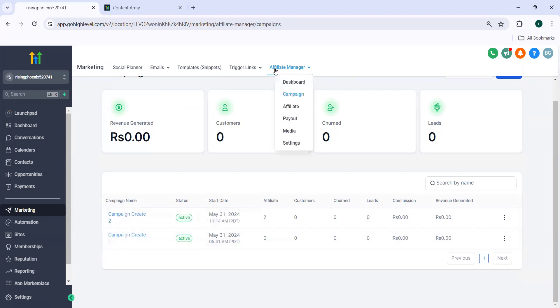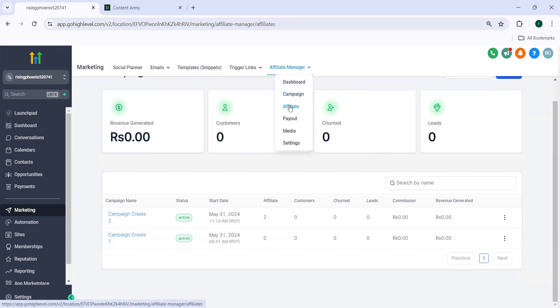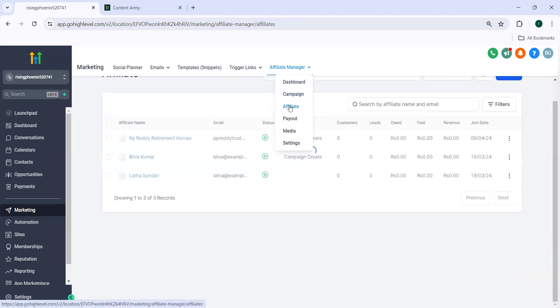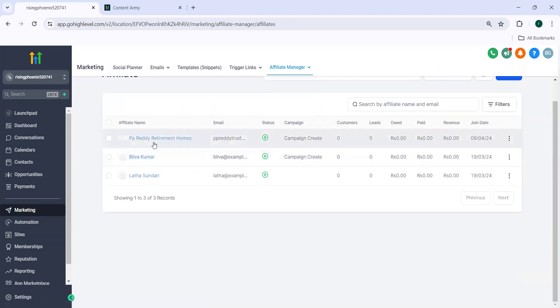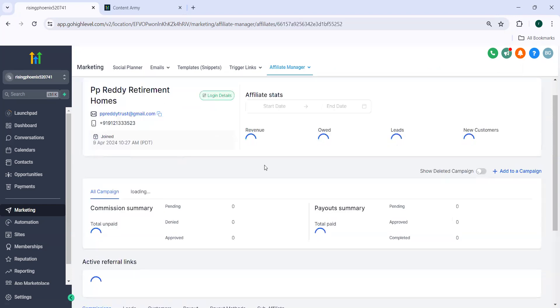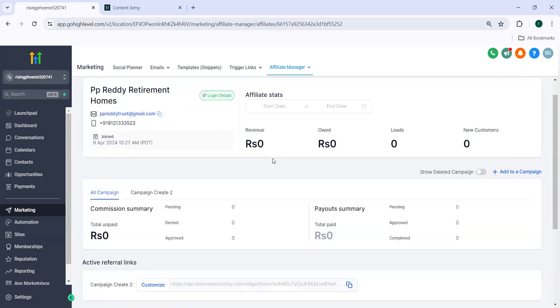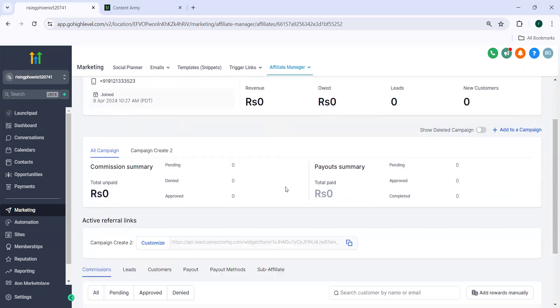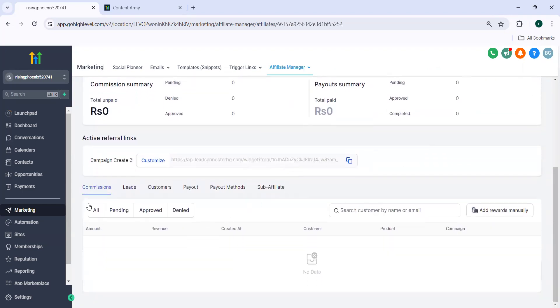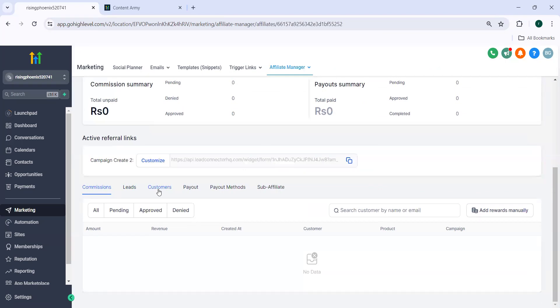So after this, you can go to affiliate. Click on any affiliate. Just scroll down. Here you can see the commissions which the affiliate has got and the leads he generated, the customers which the affiliate has and the payout and payout methods and sub affiliates.